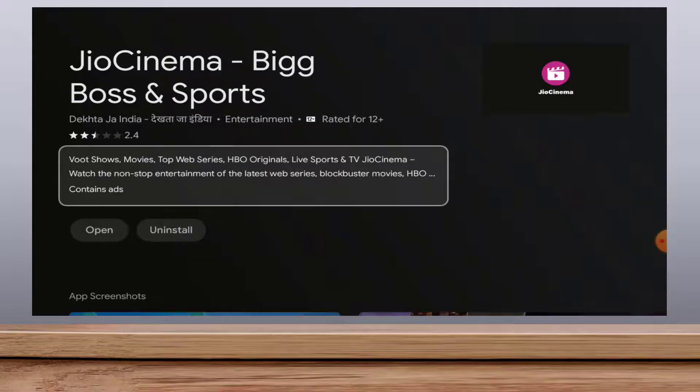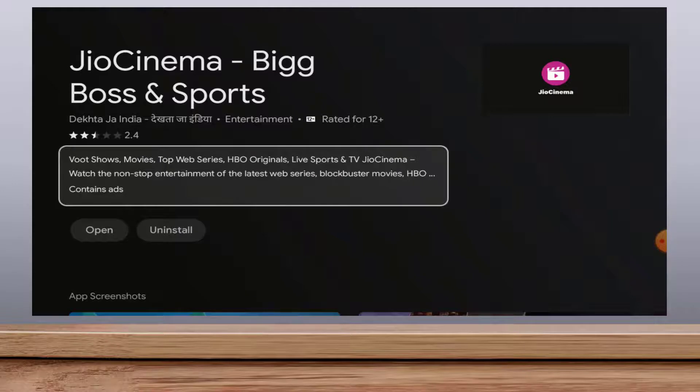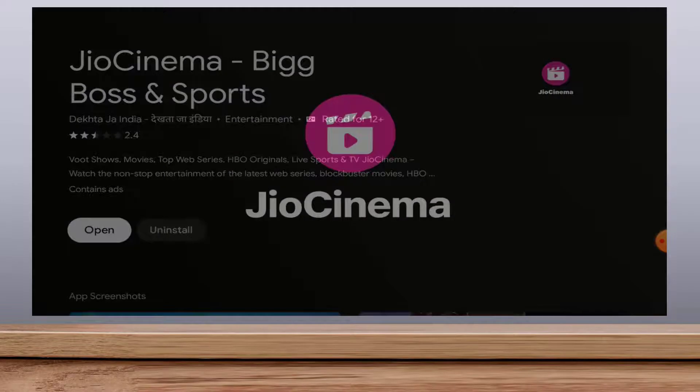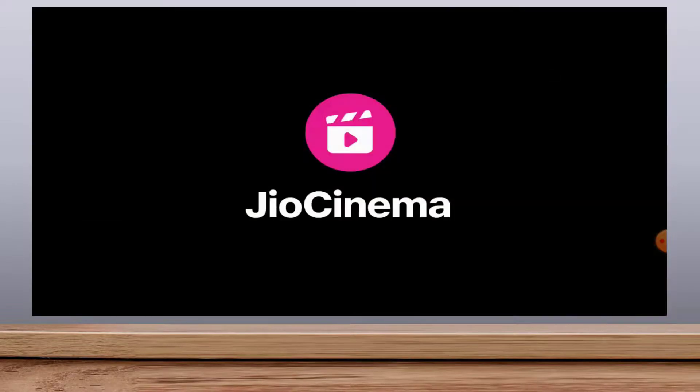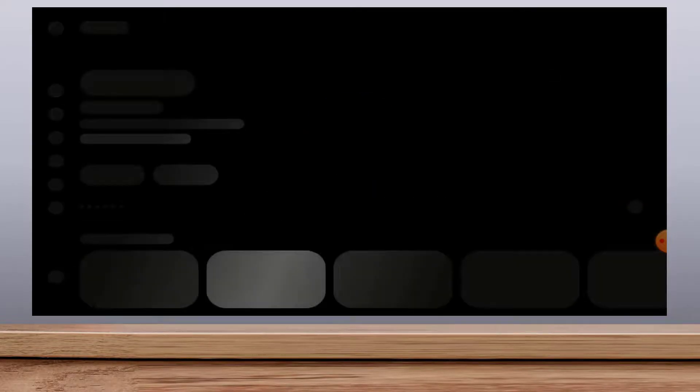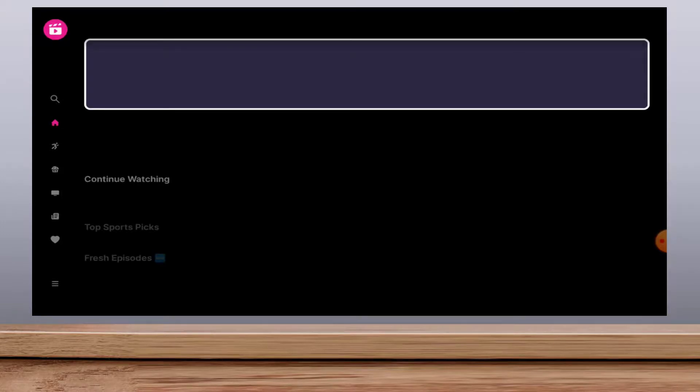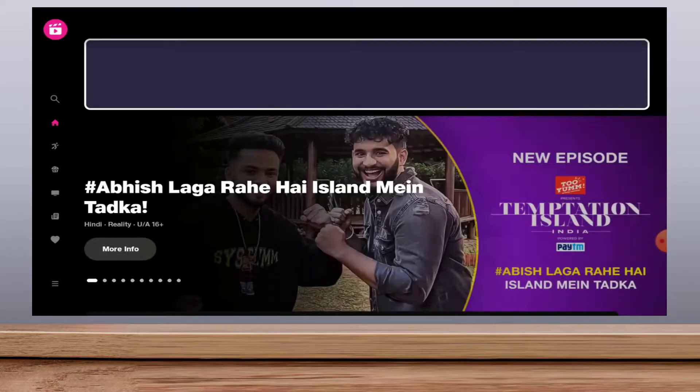Just select the open option from the screen like this, okay, and open your app. It will open the app on your smart TV. As you can see guys, there is no message showing in my JioCinema app.